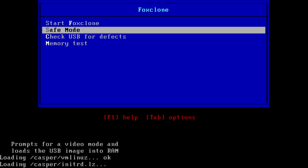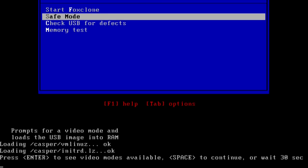Now it boots into Fox Clone. I used the safe mode because I've had some issues with it not wanting to boot correctly otherwise. It gives you the option to pick video modes. In my case, I didn't do anything there, I just hit space and kept going. Also, if you do nothing it will automatically start after 30 seconds.